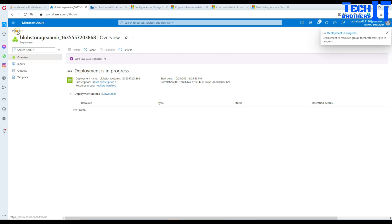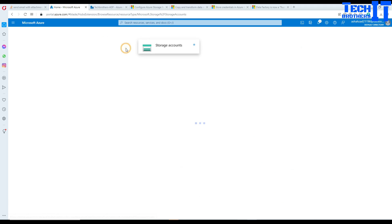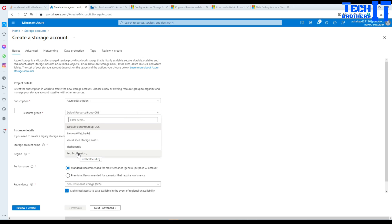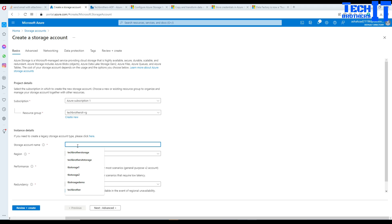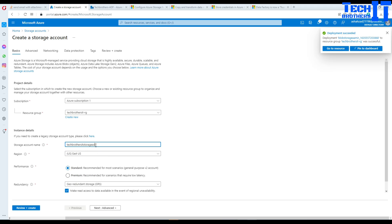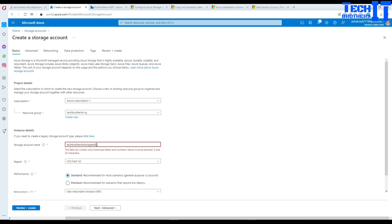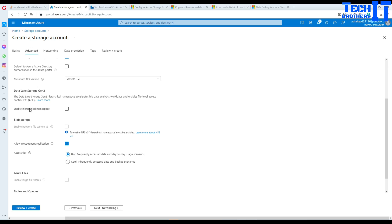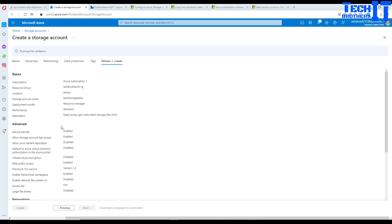Now we're going to create an ADLS Gen2 type. Going to the same storage, I'll hit create, select my subscription and resource group, and name it something like 'techbrother storage ADLS2'. To make it ADLS Gen2 type, we go to Advanced and check the box 'Enable hierarchical namespace'. We'll create that, and this gives us our second storage account — ADLS Gen2.